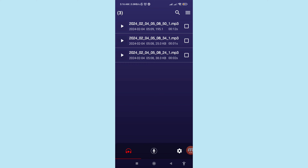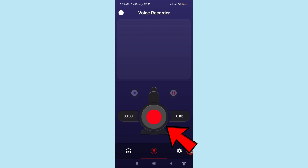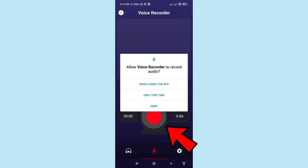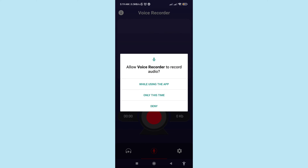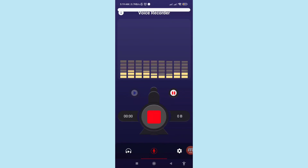Remember, all your recorded WhatsApp audio and voice calls will be saved here. Then click the record start button. It will ask 'allow voice recorder to record audio while using the app' — you can choose this option.